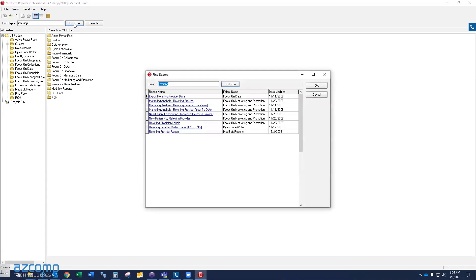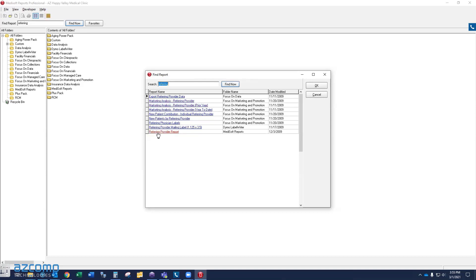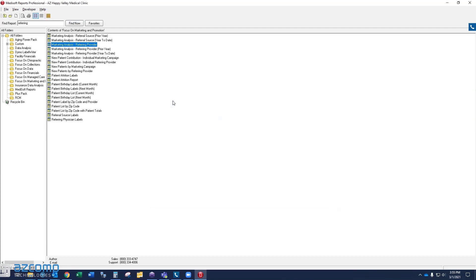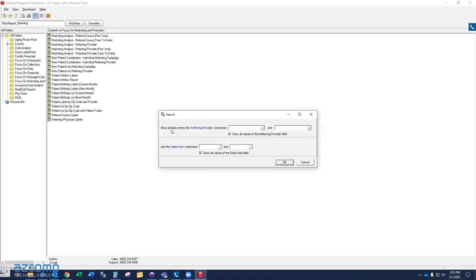And the system will automatically find all reports in the system that have the keyword referring in the title. So we know that all of these reports here that are displayed for us are the referring provider reports. Now, there's two, after looking over this, there might be two reports that I want to look at. There's a marketing analysis referring provider report. Or there's a referring provider report. So we're not sure which report is going to work better for us. So let's just run both of them. And we'll see which one you like better. I'm going to start with the marketing analysis referring provider. So when I click okay, it's just going to take me to that report and highlight it for me. So I'm going to double click to run the report.